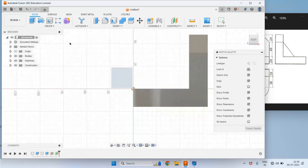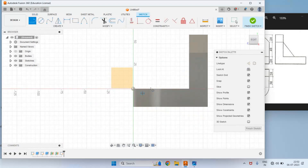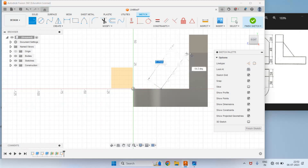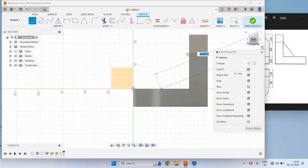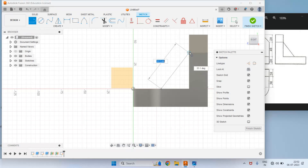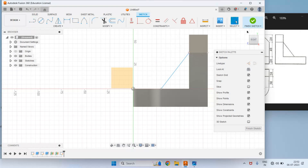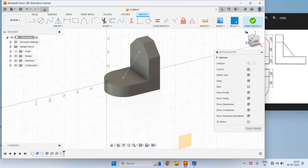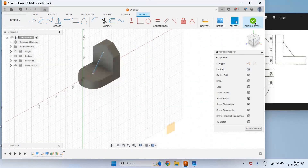Now create a sketch to construct a rib, and select this new plane. Then select the Line command. We have to draw a line from the center of this circular arc — that is from this point — to this edge at this level. Select this point and press Enter. Click on Home to see in 3D view, and finish the sketch.